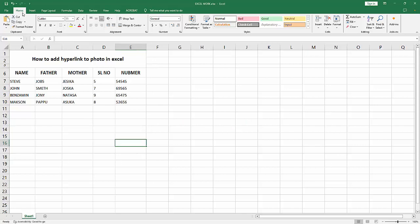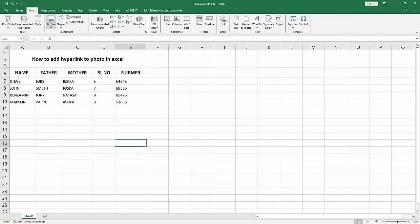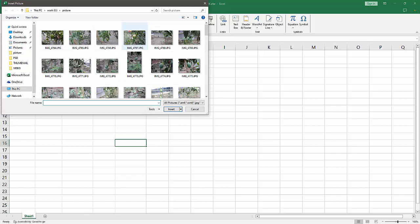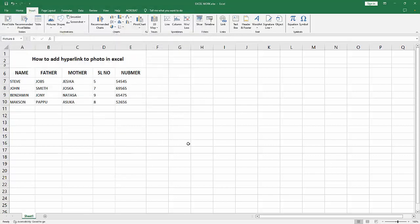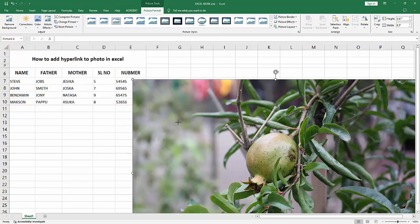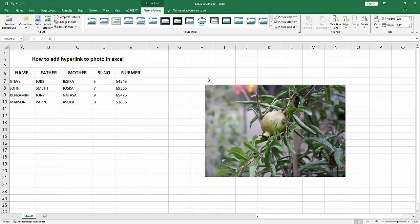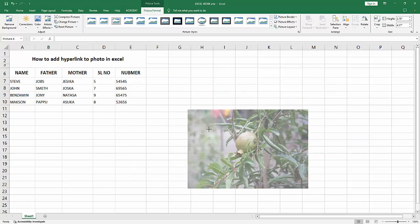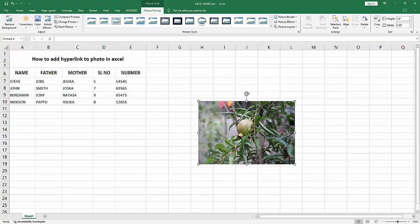At first you have to open your Excel workbook, then go to the Insert menu, select the Picture option, choose 'This Device'. Now I am selecting an image and click Insert, then move and resize the image.